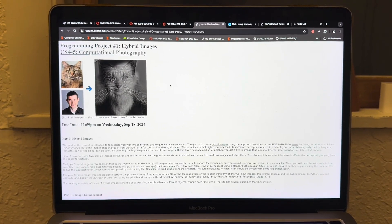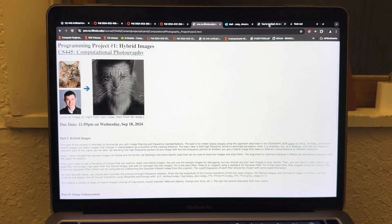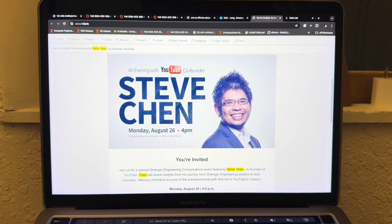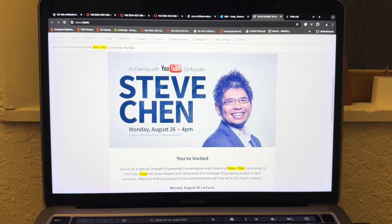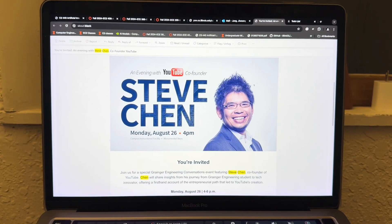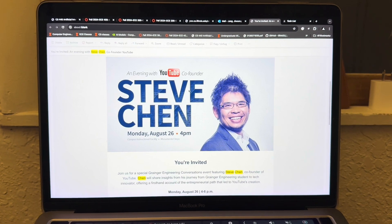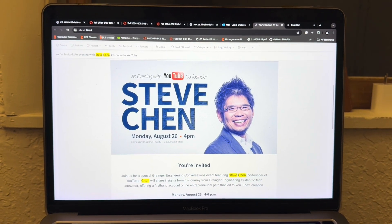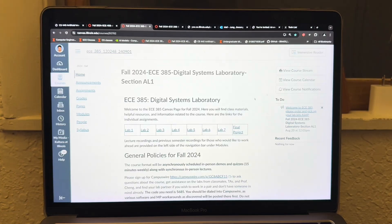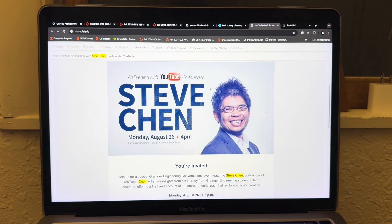Something very important to note for tomorrow is that we'll have the YouTube co-founder Steve Chen visiting the University of Illinois. He's a graduate from here, so it's really great that he's coming back to give a speech. Unfortunately, it overlaps with my ECE385 class, but hopefully I can attend this meaningful event.